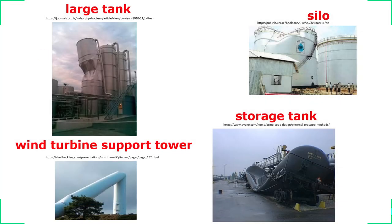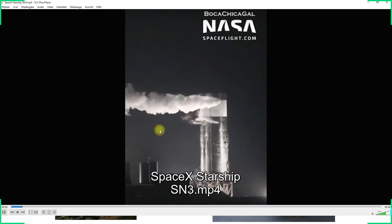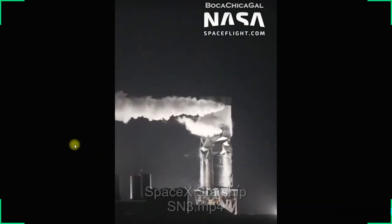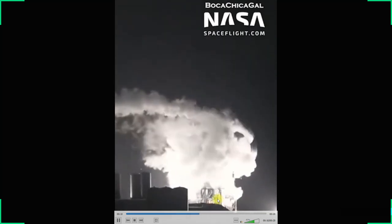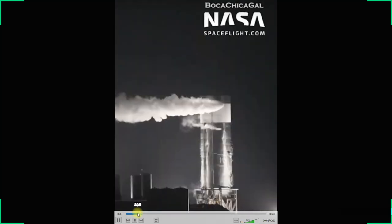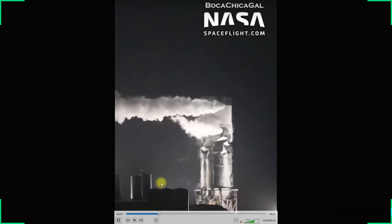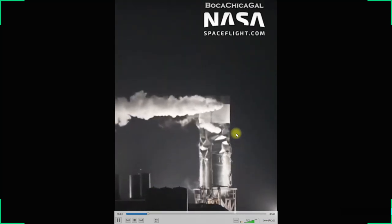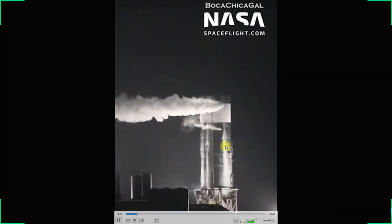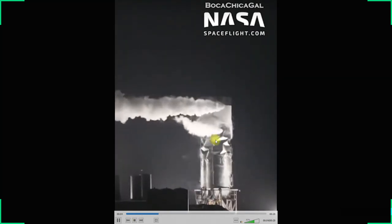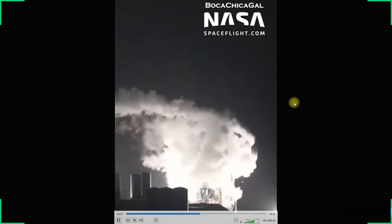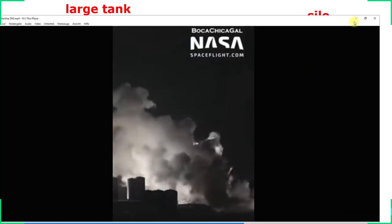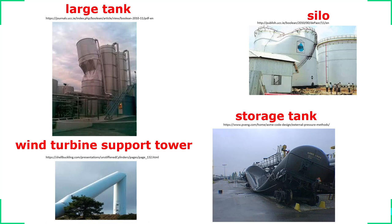Here is another more recent video from SpaceX. We have the same problem — you can see the buckling occurred and the structure completely collapses. You also see the characteristic deformations of the shell surface, the large buckles, which occur instantly, and then the structure is completely destroyed.